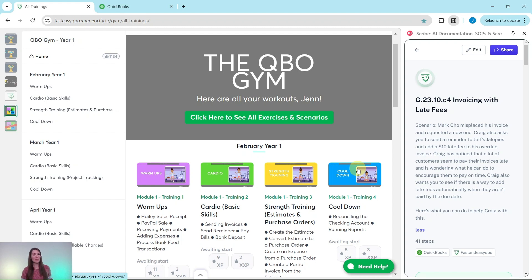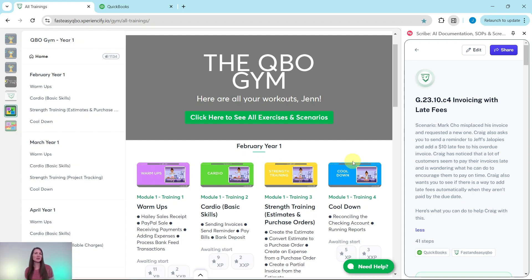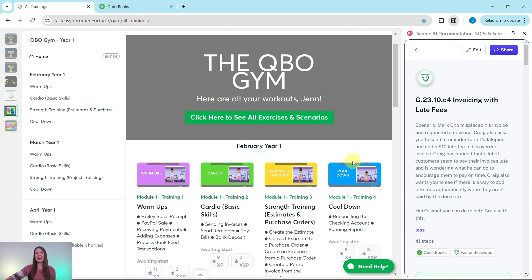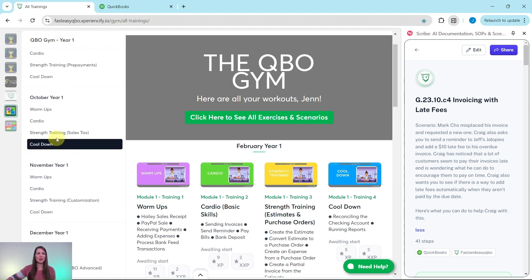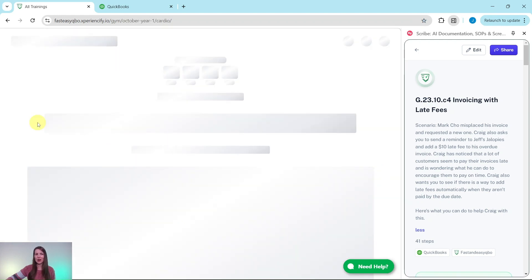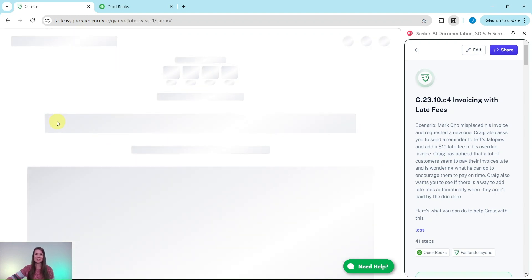If you are looking to work on your bookkeeping skills, this is the place for you. If you want to do an entire month's worth of exercises all on your own, be sure to join our free five-day bookkeeping challenge — just click on the link in the description. Let's get into today's exercise, which is being pulled from our October Year One cardio section.